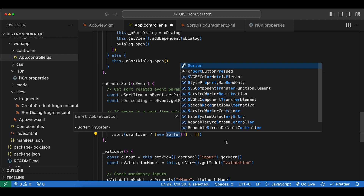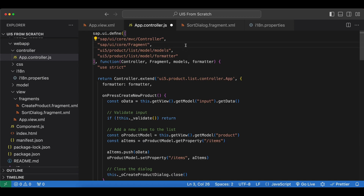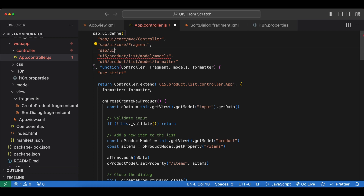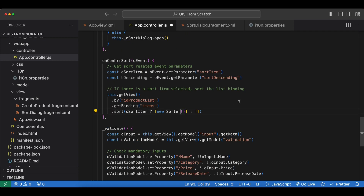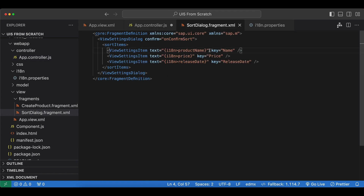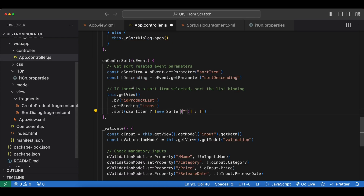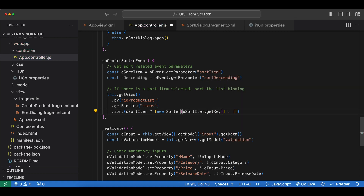We also need to import the Sorter from sap.ui.model. The Sorter object takes two parameters: the first is the key to sort by, which comes from the key attribute of our ViewSettingsItem via sortItem.getKey(), and the second is a boolean for descending order, so we simply pass in our bDescending boolean. Then we save and go back to our app.